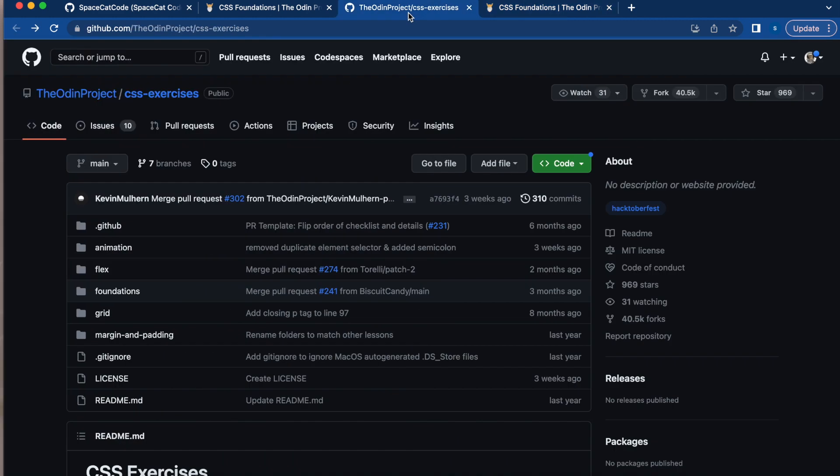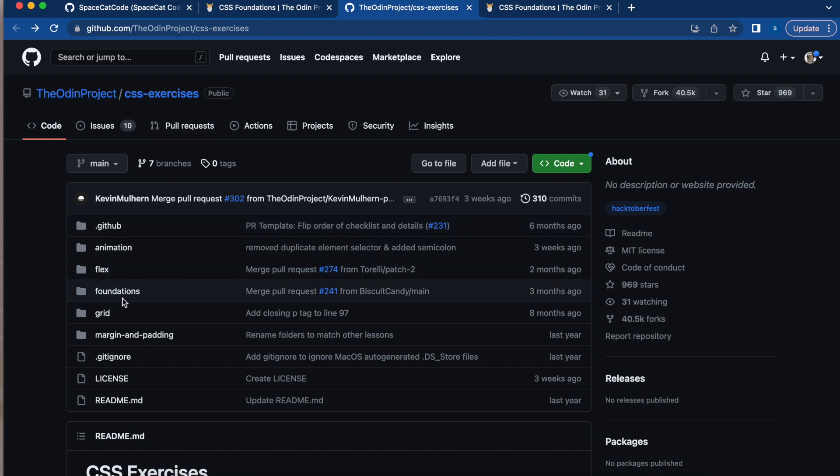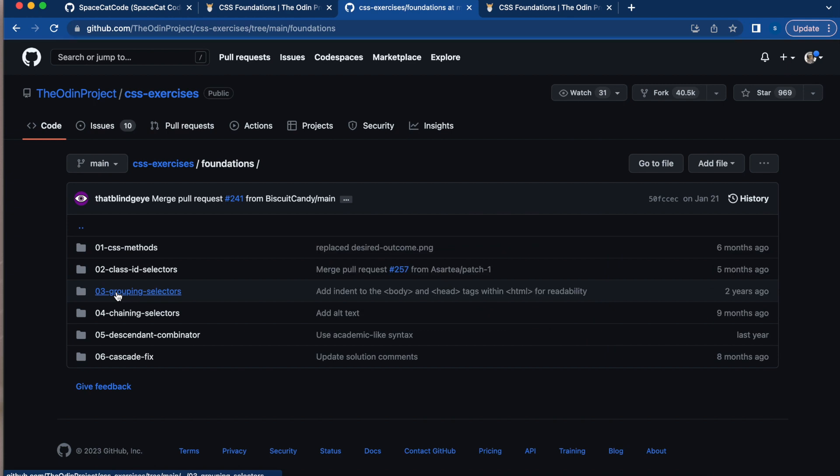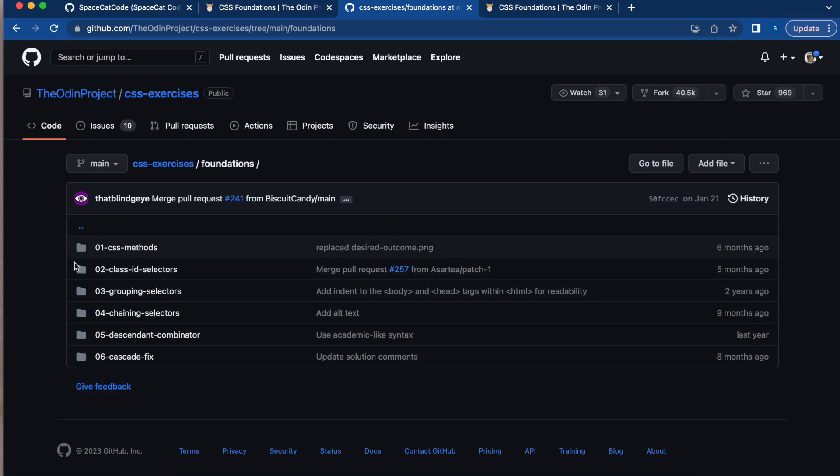So let's go to the repository. It's going to open The Odin Project CSS exercise and you're going to come here to Foundations. They want us to solve these exercises.